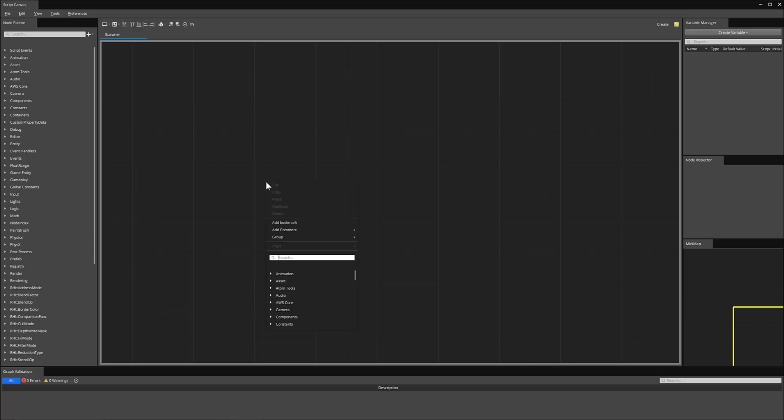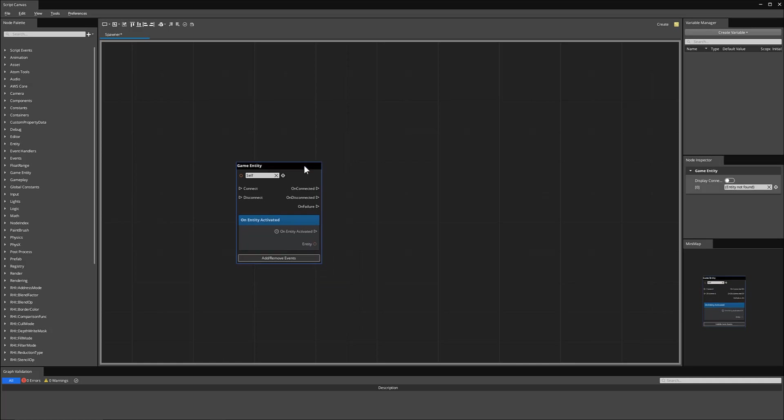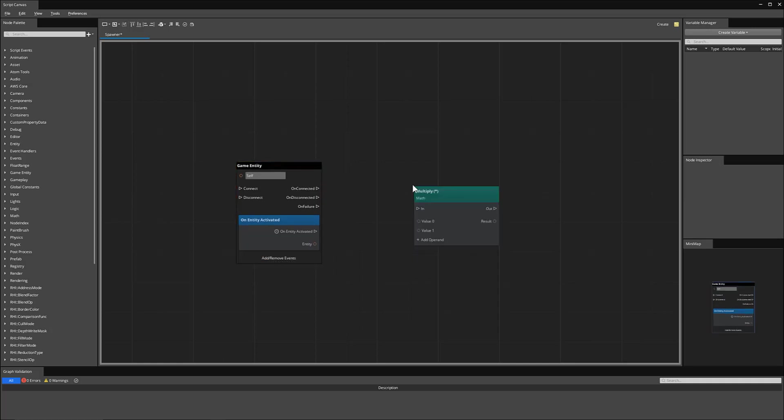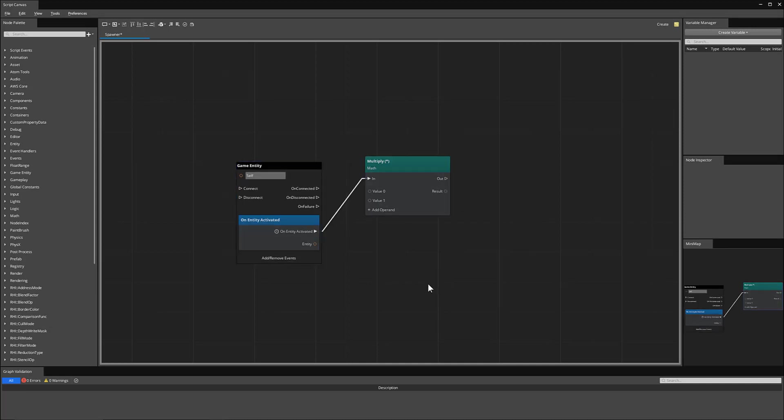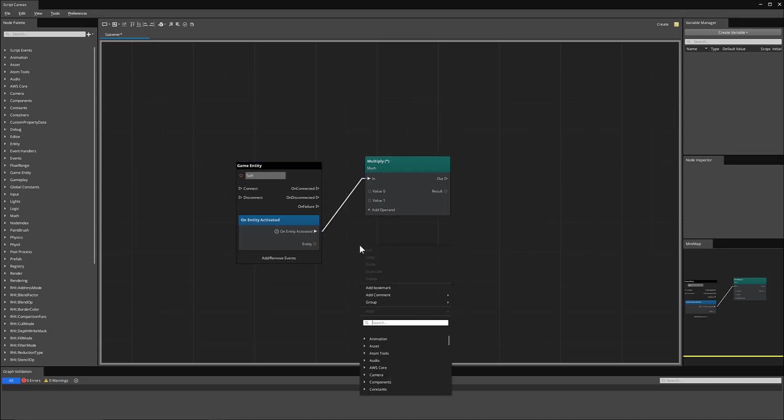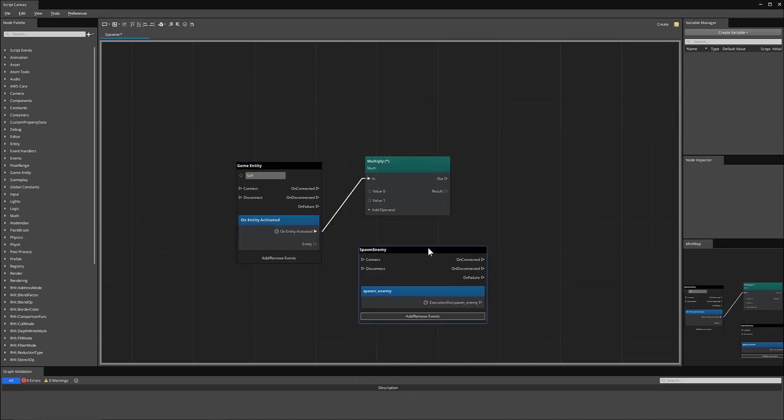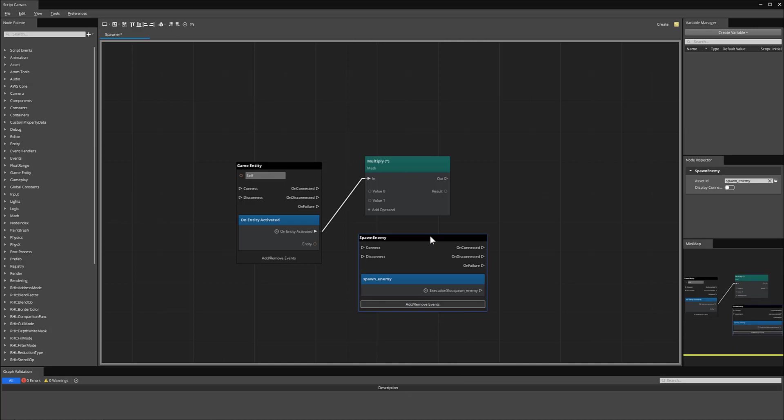Now to get our spawner started, first I'm going to create an on entity activated node. This will be connected to two nodes. First, a multiply node. And then we'll create a spawn enemy event. So when we receive a spawn enemy event, we will then begin spawning our enemies.